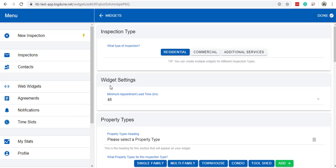Now when someone tries to schedule from this widget, it will give you at least 48 hours lead time before someone can schedule an appointment.